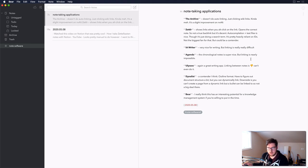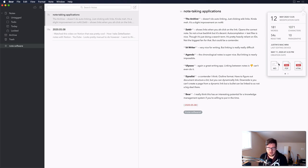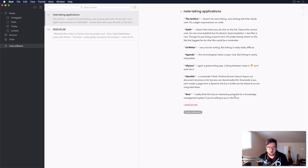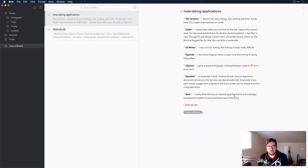One thing to note: Bear doesn't have backlink support right now, though there's talk it may appear in the info panel. There is a script — I'll put it in the description — that allows you to create backlinks. However, it's not officially supported and does rewrite your note content, so there's a risk of data loss. That said, if you're willing to work with Bear, you can have a very functional personal knowledge management system organized by tags and wiki links.